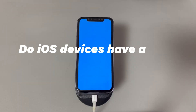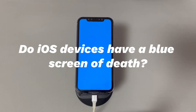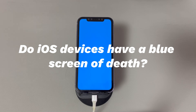Do iOS devices have a blue screen of death? The blue screen of death, also called BSOD or kernel panic screen, is commonly seen on a computer. Generally, from Apple's official website, any iOS device doesn't have a blue screen of death. If you find your iPhone screen has a blue tint or becomes blue all of a sudden, there might be something wrong with the device.